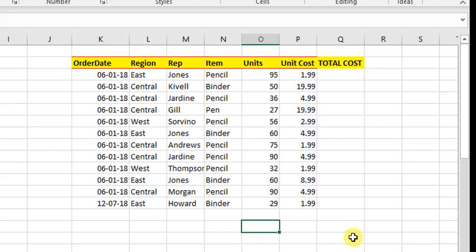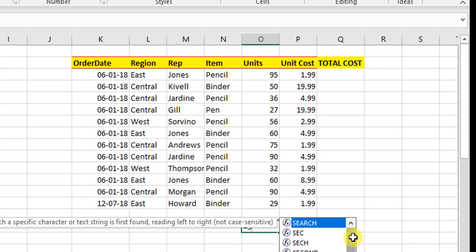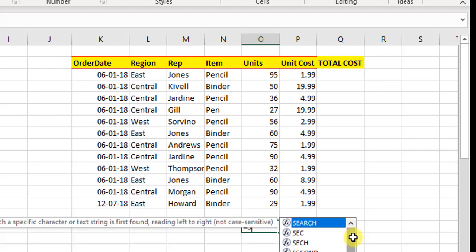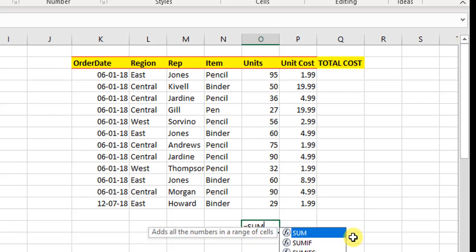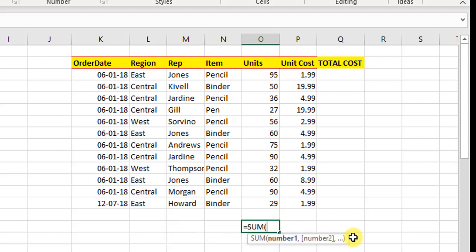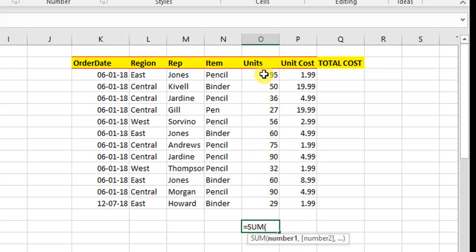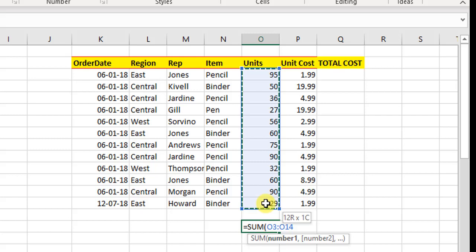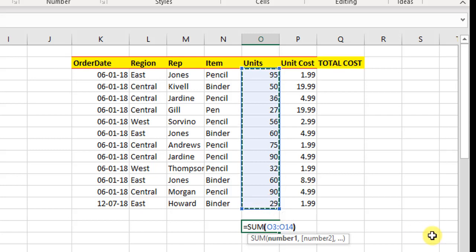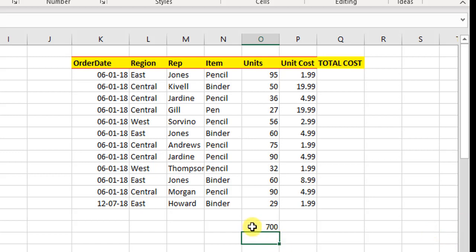The SUM function starts with equals SUM. We can select a range to sum like this, close the range, and hit enter. So we get the answer for the whole range.